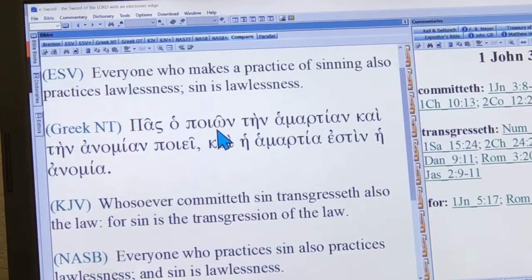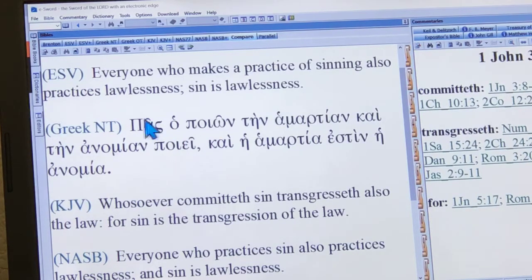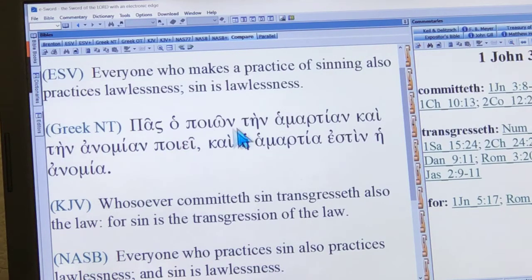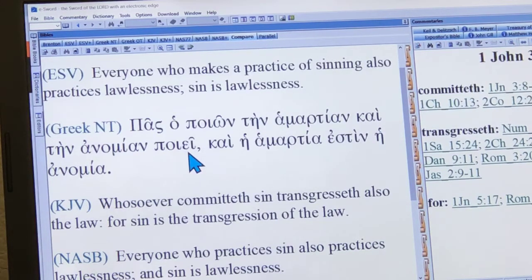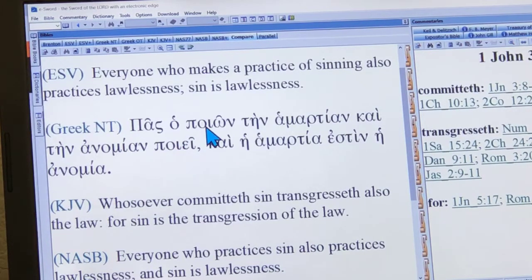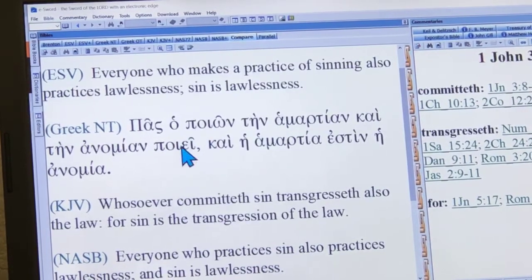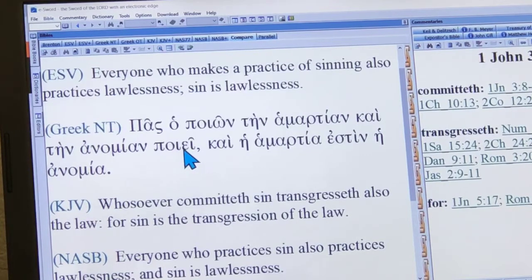This comes from the verb poieo, which means 'to do' or 'to make.' The way you translate this then is: remember, pas is 'all' or 'everyone,' and poion is 'who does' or 'who is doing' — so 'everyone who is doing sin.' There's also the word for also, and here's another form of poieo — 'also does' — and there's the word for lawlessness. The key point is that both uses of the verb poieo here are both in the present tense.